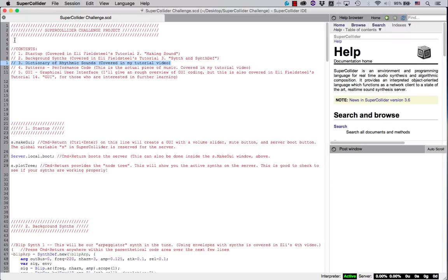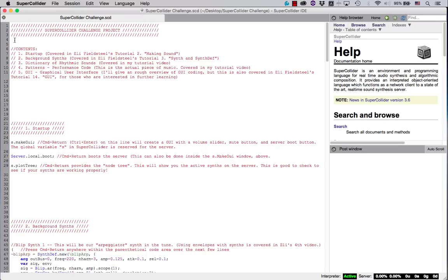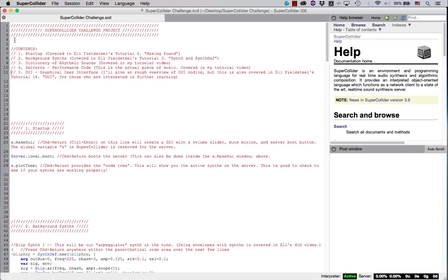Third, Dictionary of Rhythmic Sounds, which we'll cover here in my tutorial video. Fourth, Patterns, Performance Code. This is the actual piece of music. We'll cover this second in the tutorial video after the Dictionary section. Fifth, we have the Graphical User Interface. I'll give a rough overview of GUI coding in this video, but this is also covered quite thoroughly in Eli Fieldstill's Tutorial 14, GUI, for those who are interested in further learning.